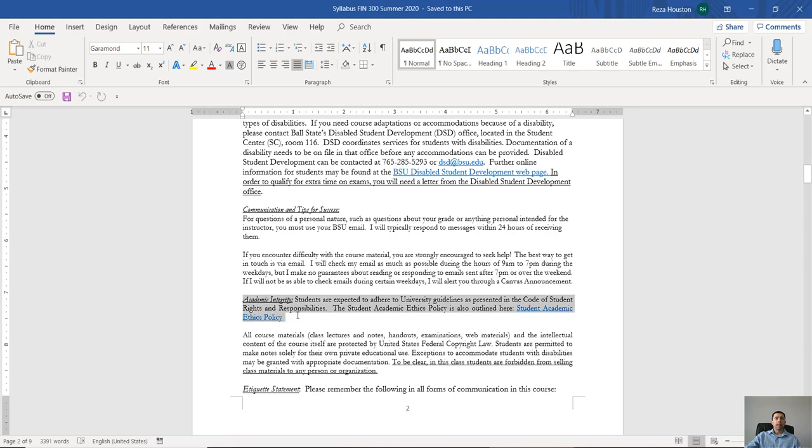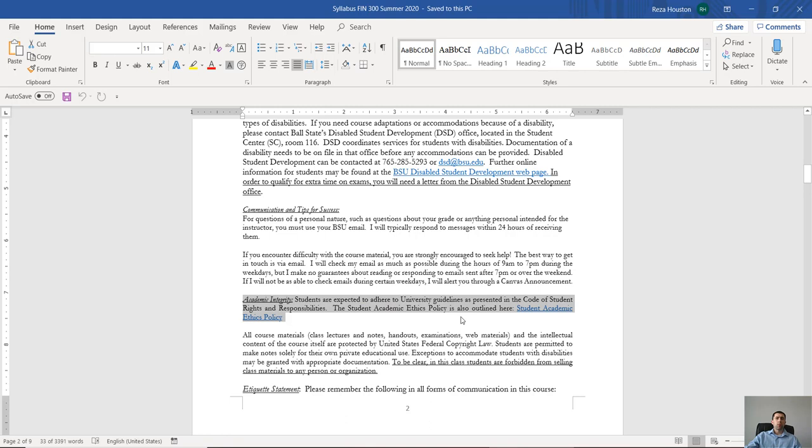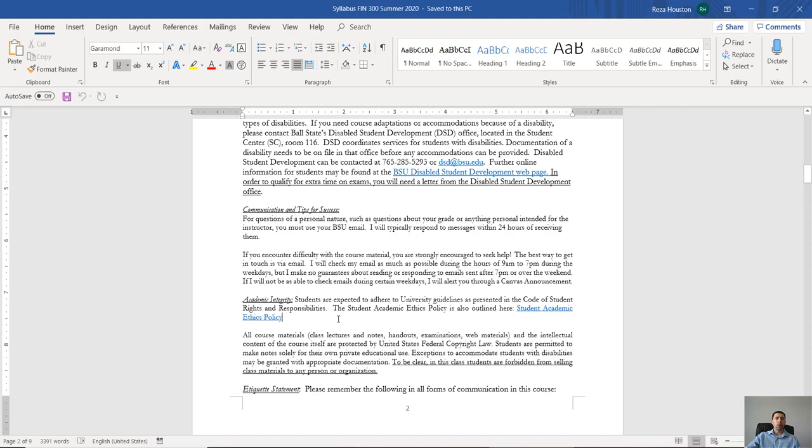Now, in terms of academic integrity, I think this one's pretty straightforward. Just basically, don't cheat. Don't try and get answers from your friends.